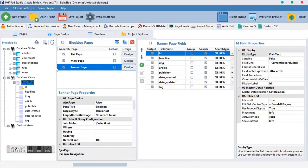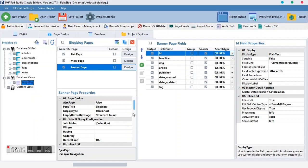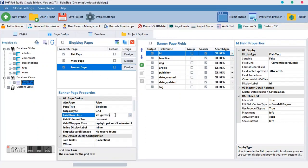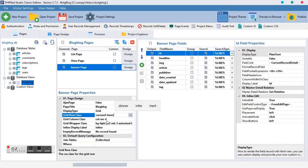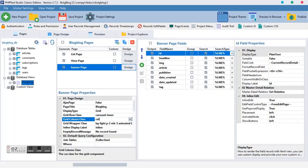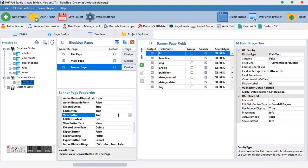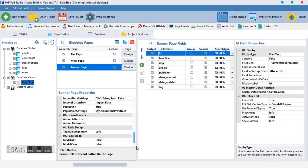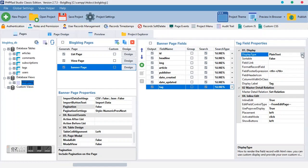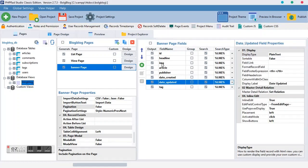We want to change this from table view to grid view. Go to our banner page and toggle from table list to grid. Remove the 'sm-gutters' and rename to 'carousel carousel-inner'. For the column grid, make it 12 with padding zero. Set inner one to none. Remove any labels, toggle off the view button, edit button, and delete button. Also toggle off the pagination.